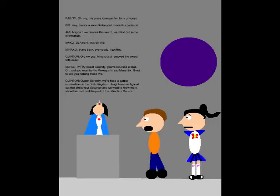Oh my, this place looks perfect to my princess! Hey, there's a sword embedded inside this pedestal! Maybe if we remove this sword, we'll find out some information! Alright, let's do this! Stand back, everybody! I got this! Oh my god! Minako just removed the sword with ease!